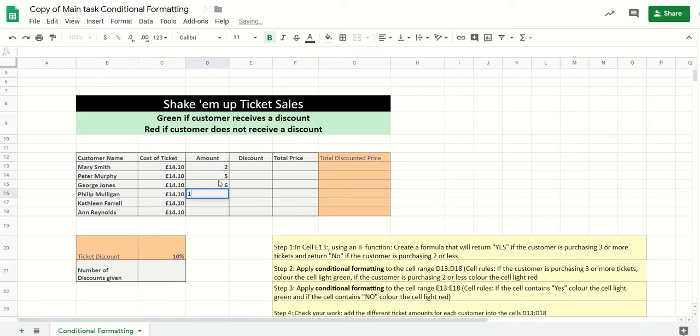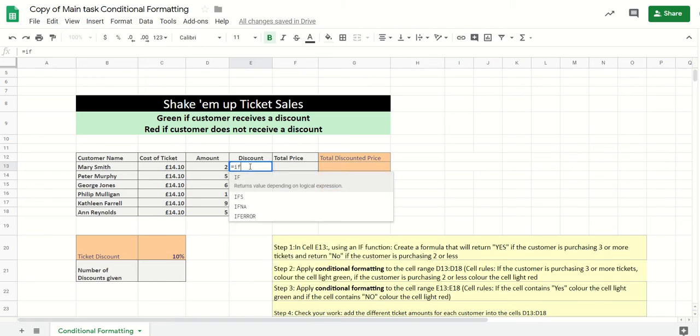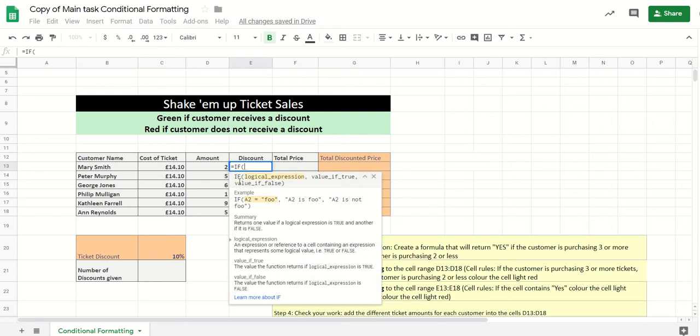Then all we need to do is work out whether they've sold three or more tickets. If they have sold, if they bought more than three tickets, it's a yes, otherwise it's a no. So to do that we can use an IF statement. Type in IF, select it from the menu.